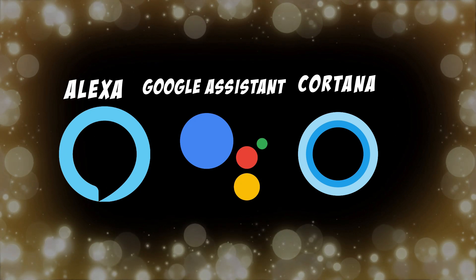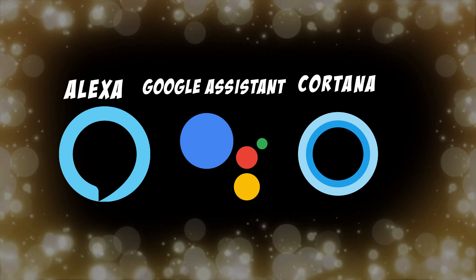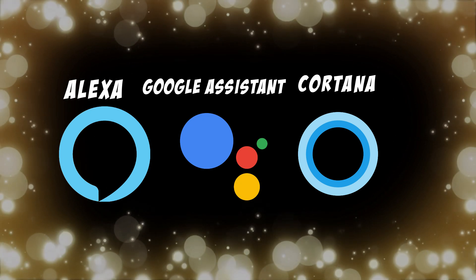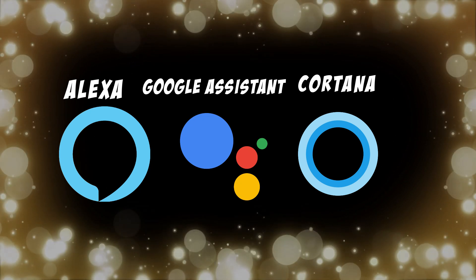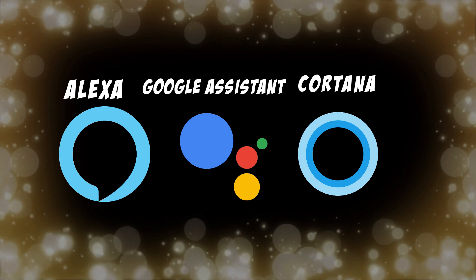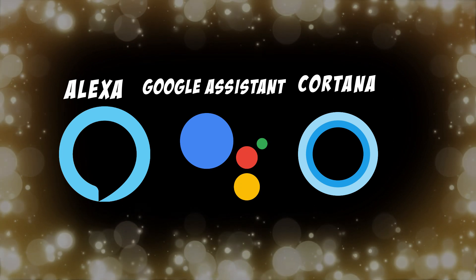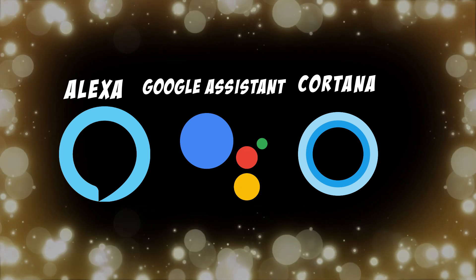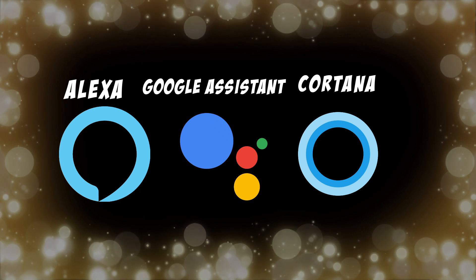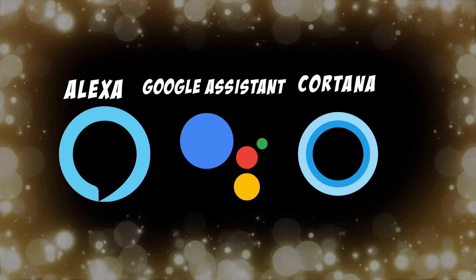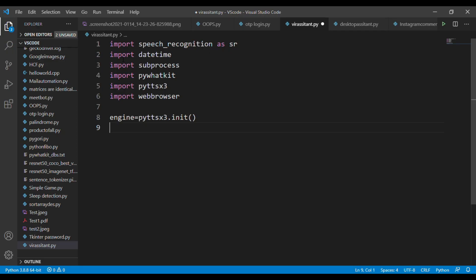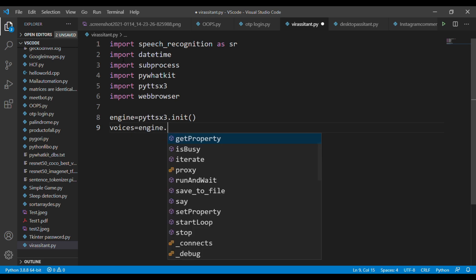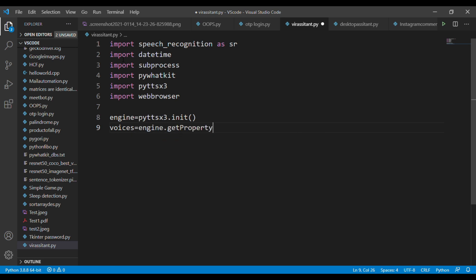I saw one comment on the previous two videos about getting an error for changing the voice for the assistants. In the previous two videos I just used the male voices, but in this video we're using the female voice for interactions. Now declare a variable called voices and in this variable just pass the object engine.getProperty, and inside this object pass the voices parameter.